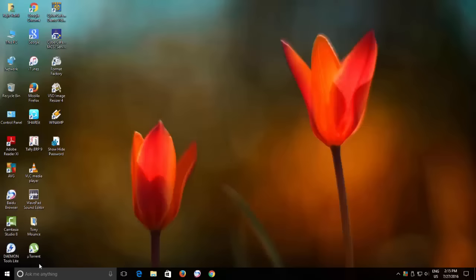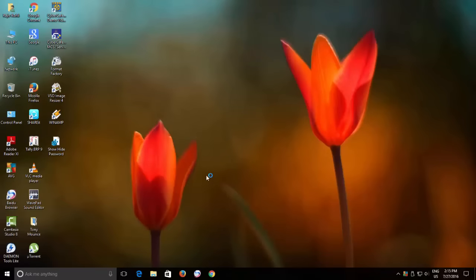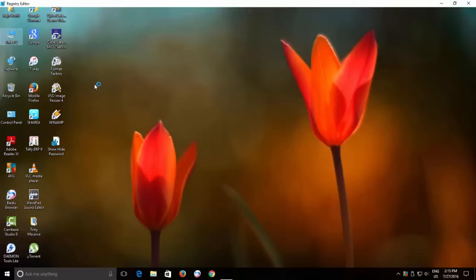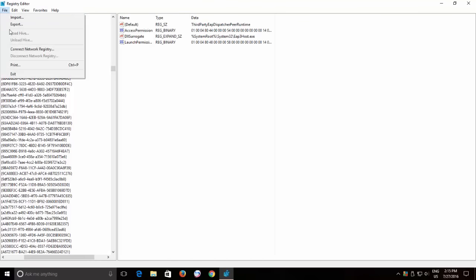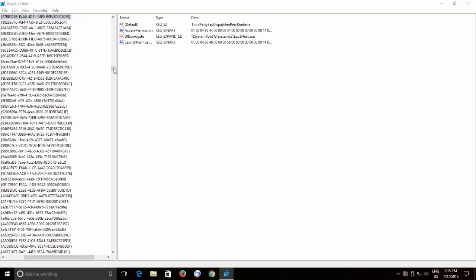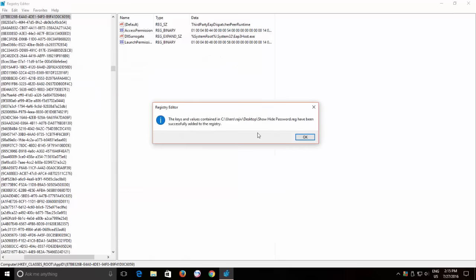Later, anytime if you need to revert the changes and want to see the password in the Properties window, then open the Registry Editor again and just import the key that you had saved in previous steps.